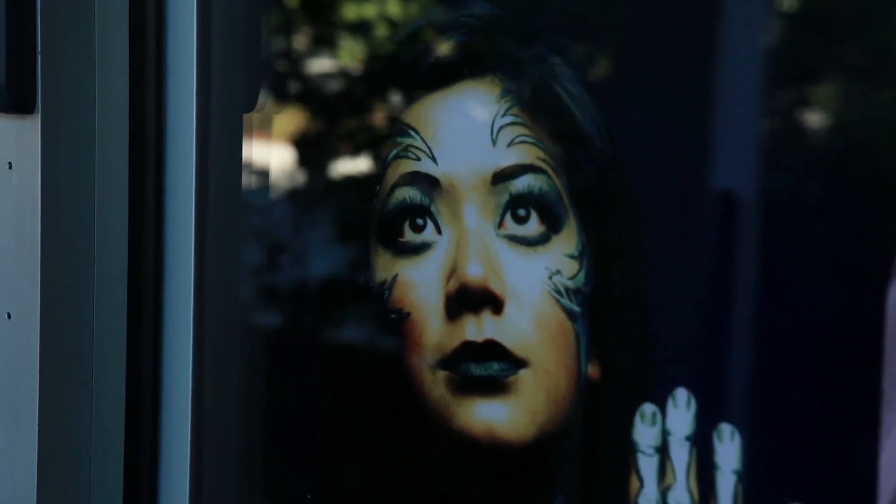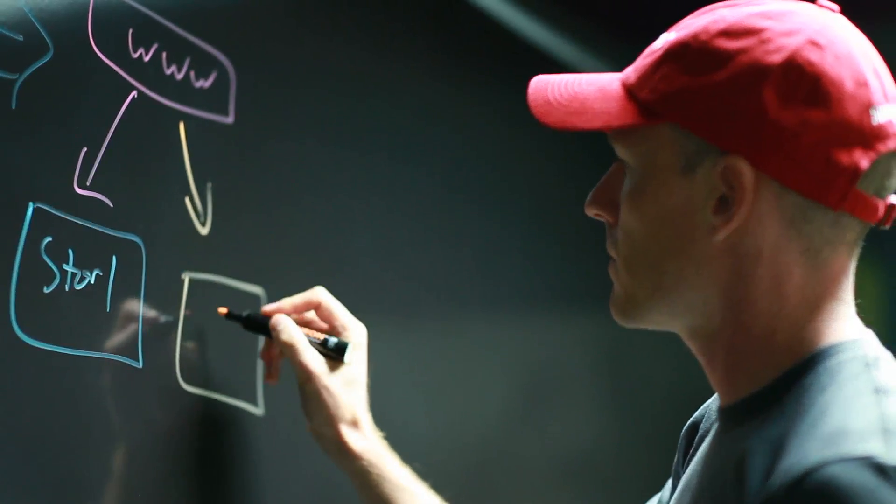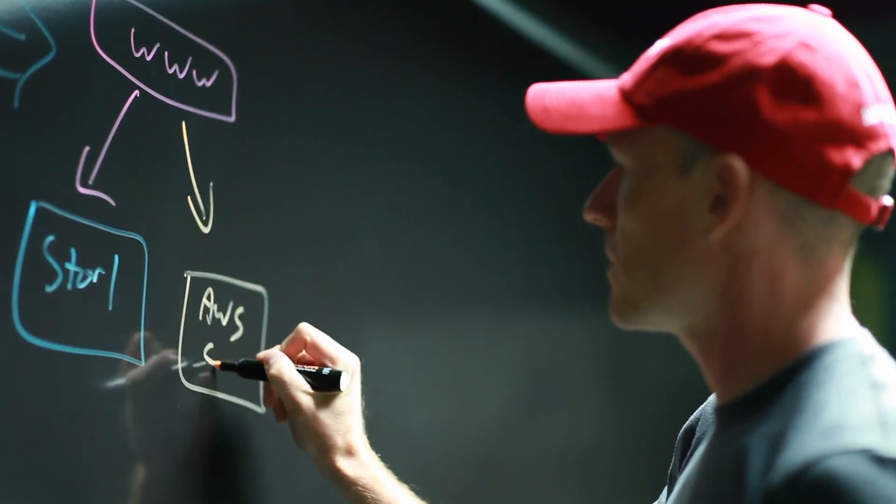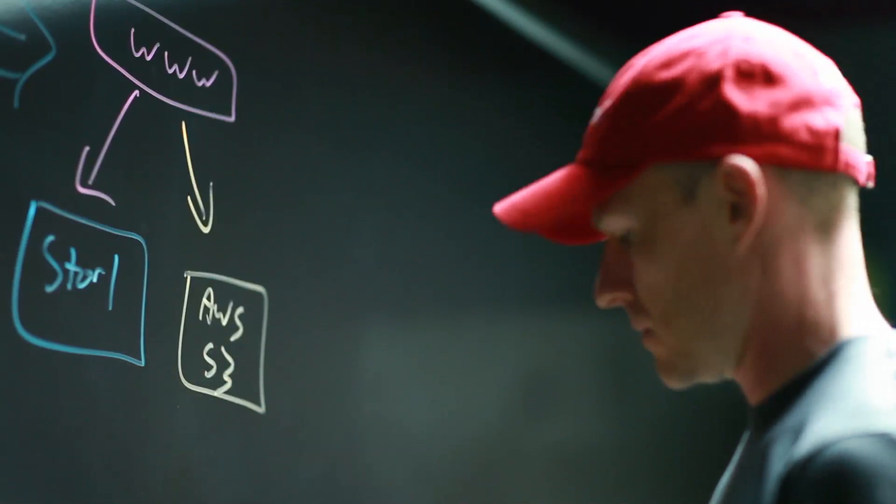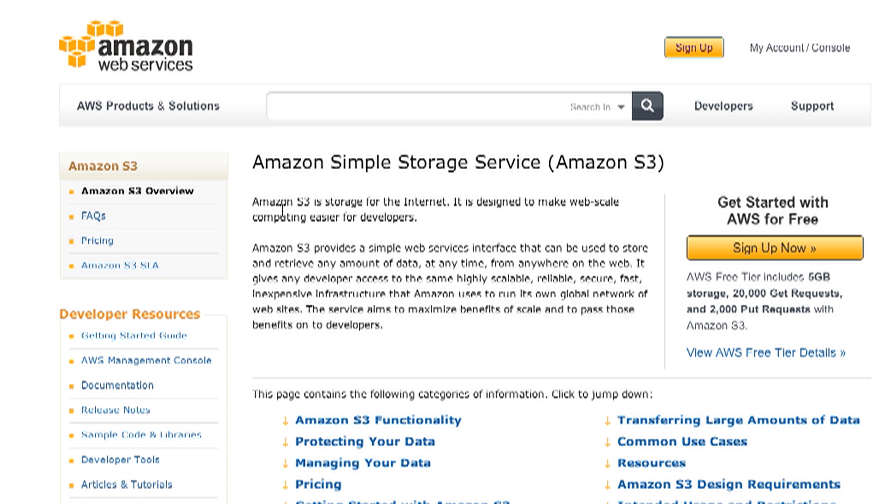When SmugMug first started using AWS, we used S3 primarily for storage. At first it was just backup storage for our own local data center storage, but we quickly discovered that the durability and availability was so much higher than our own that it made sense to just use it as primary storage.